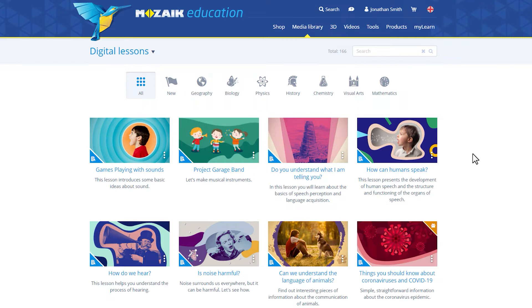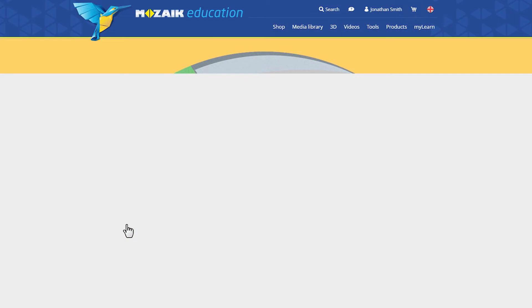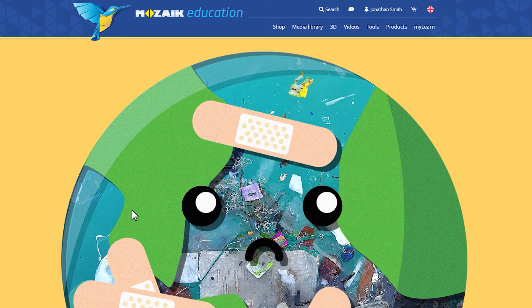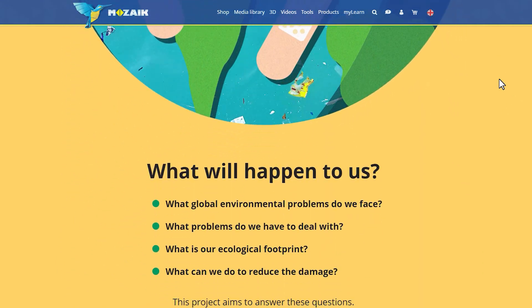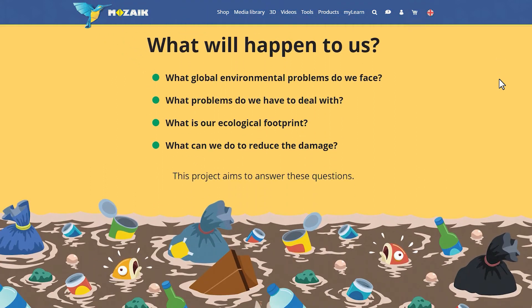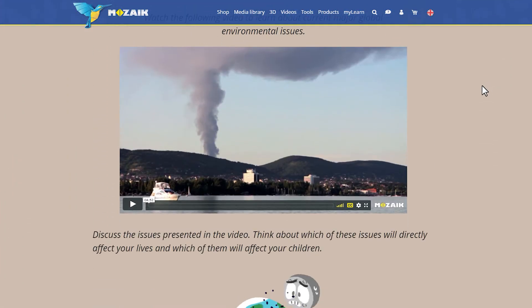Let's take a look at this example to examine the structure and how lessons are prepared. Let's open a Digital Lesson entitled 'What Will Happen to Us.' In these lessons, besides the visual illustrations, interactive content such as videos, 3D scenes, image galleries, exercises, experiments, and applications also helps to cement students' knowledge.